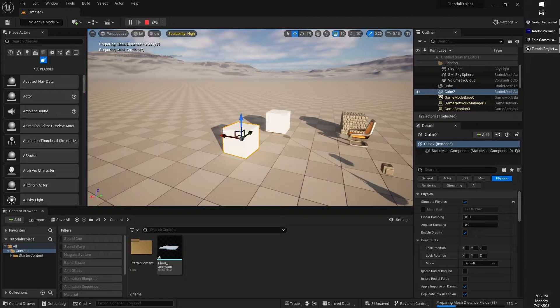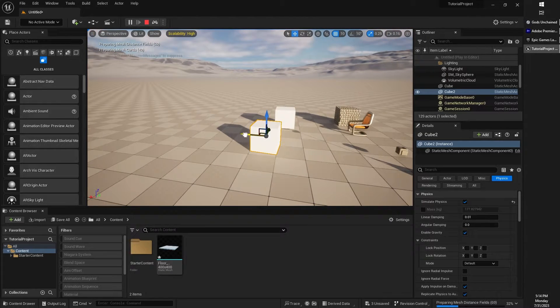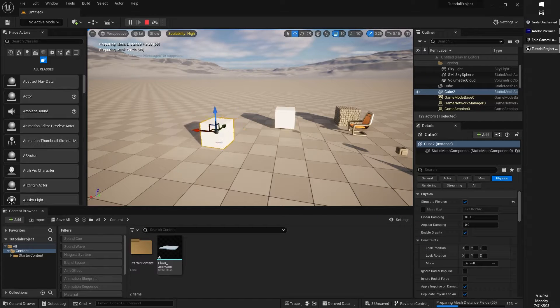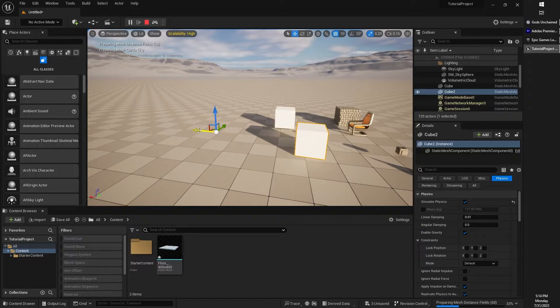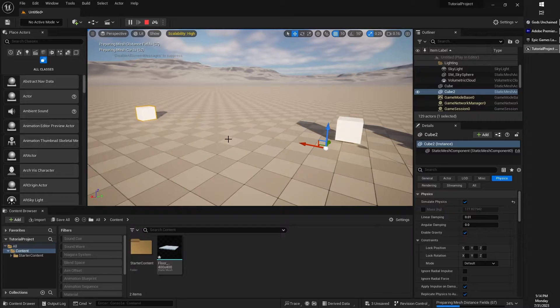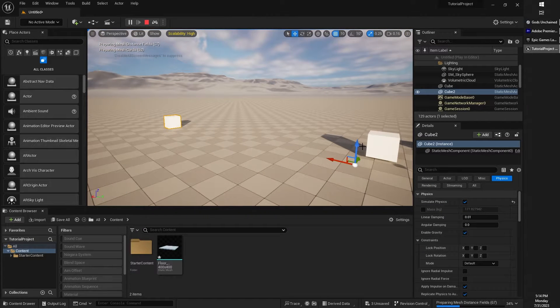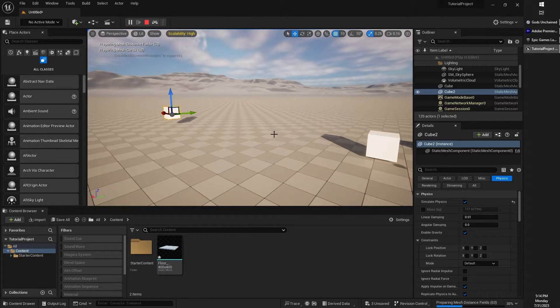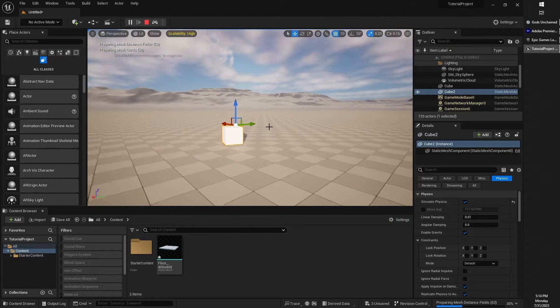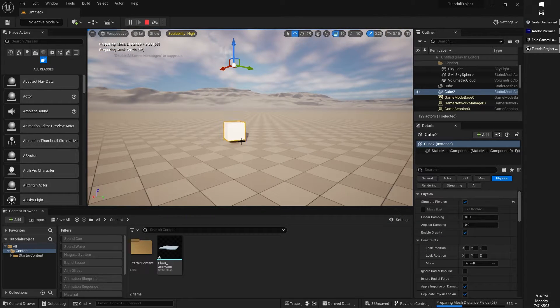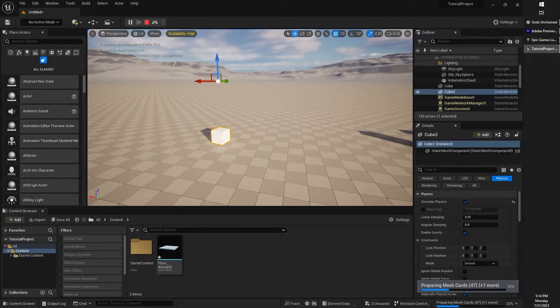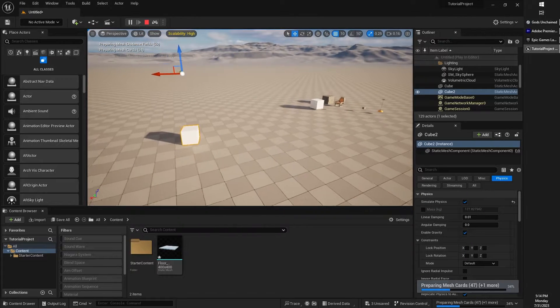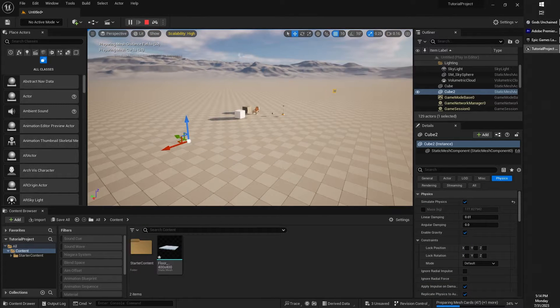And whilst we are simulating, one of the cool things that we can actually do is manipulate an object around whilst physics simulation is enabled. So you can see I kind of throw that a little bit and it has movement to it. If I throw it up, it bounces up and bounces down. If I pick it up all the way, it falls to the ground because physics is being simulated.